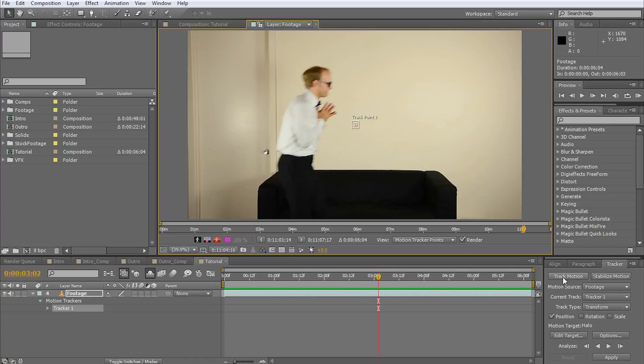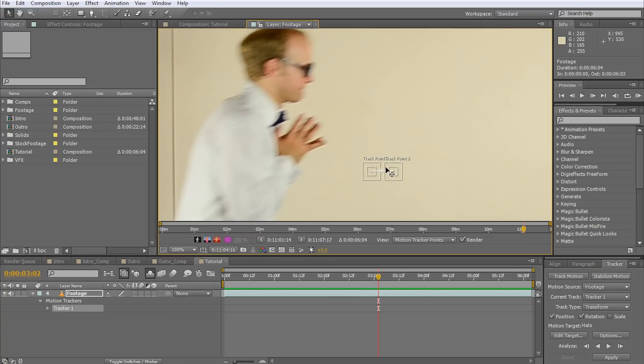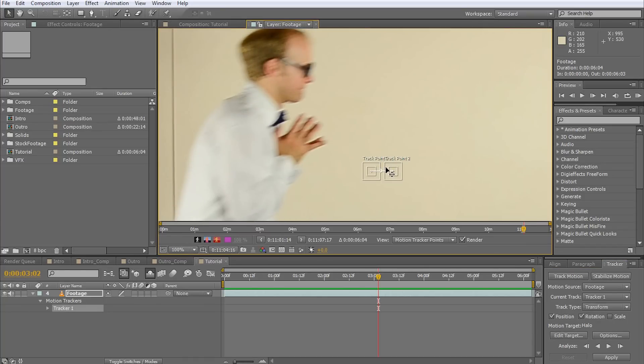Since we also want to track any rotation of Walter's head, make sure that the rotation checkbox is ticked. You should now see two track points on your footage layer connected by a white line.